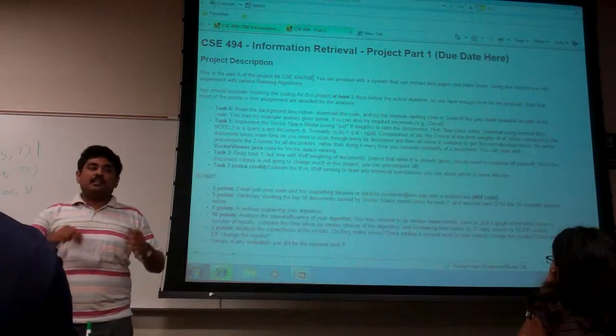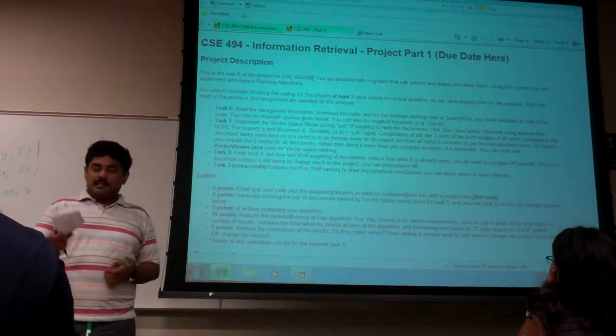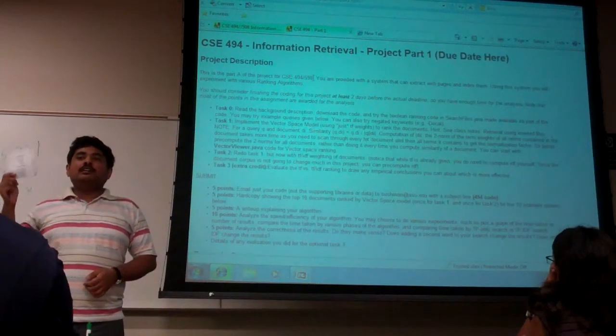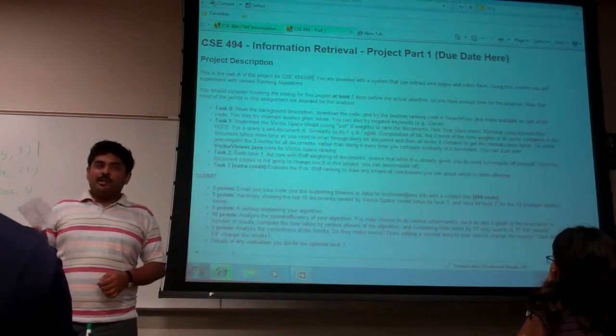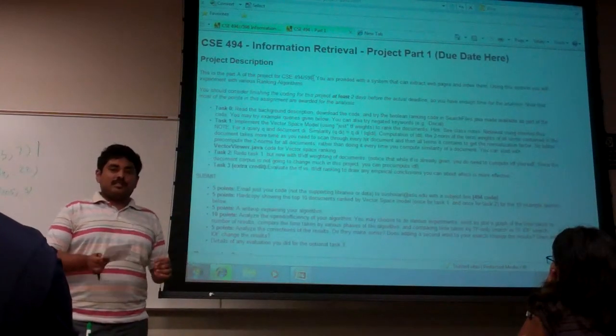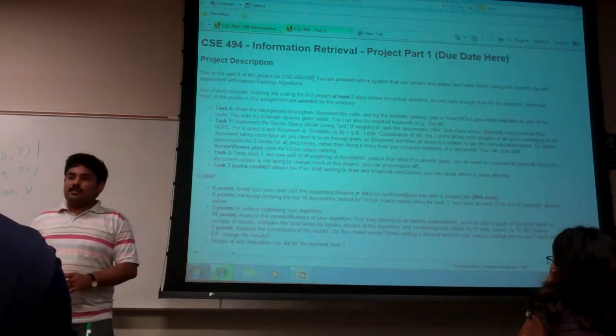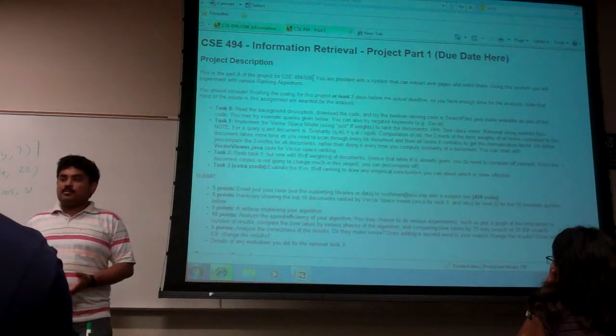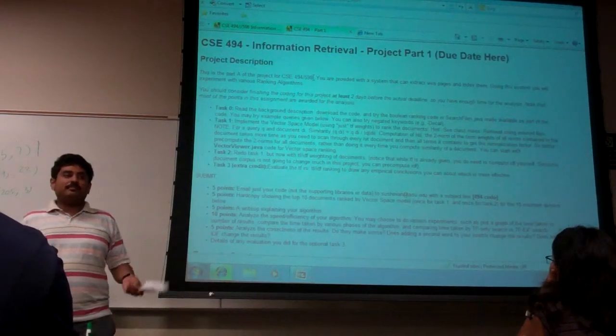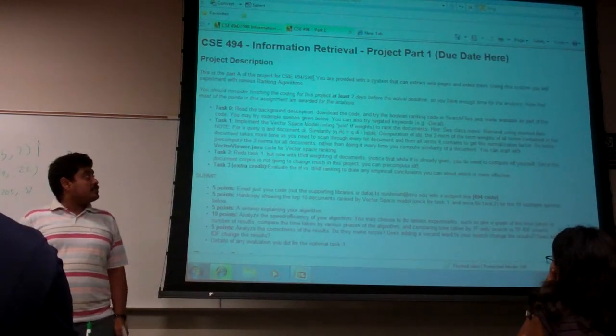Start early so that you have enough time for analysis. As you can see, there are only 10 points for the code and the results, but there are 20 points for the analysis. So give yourself enough time for the analysis.